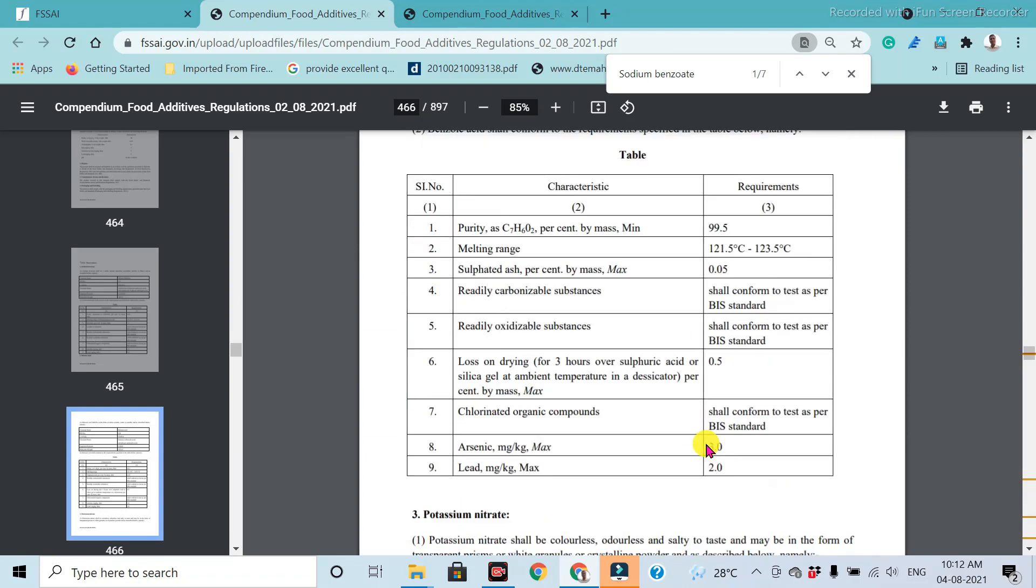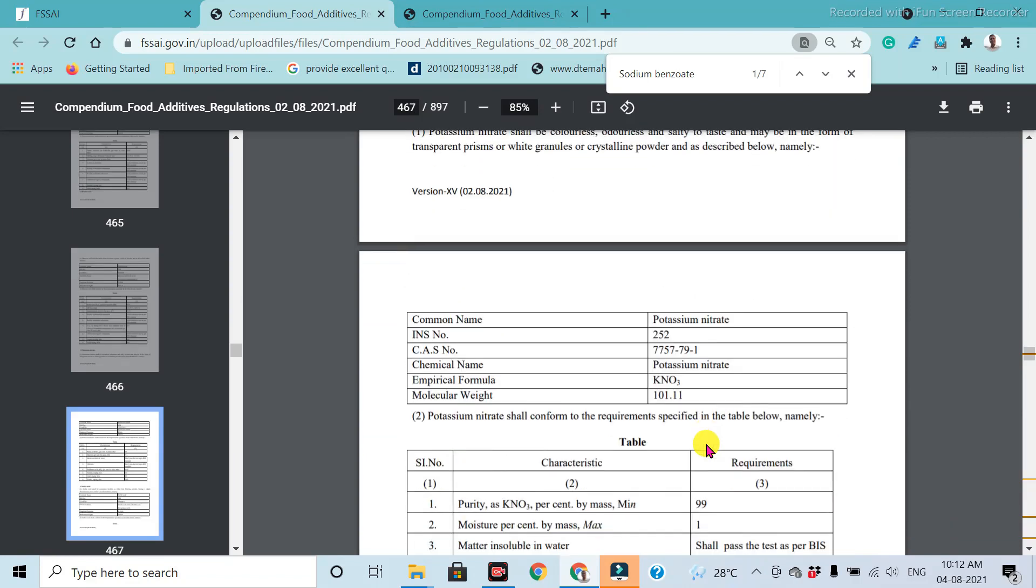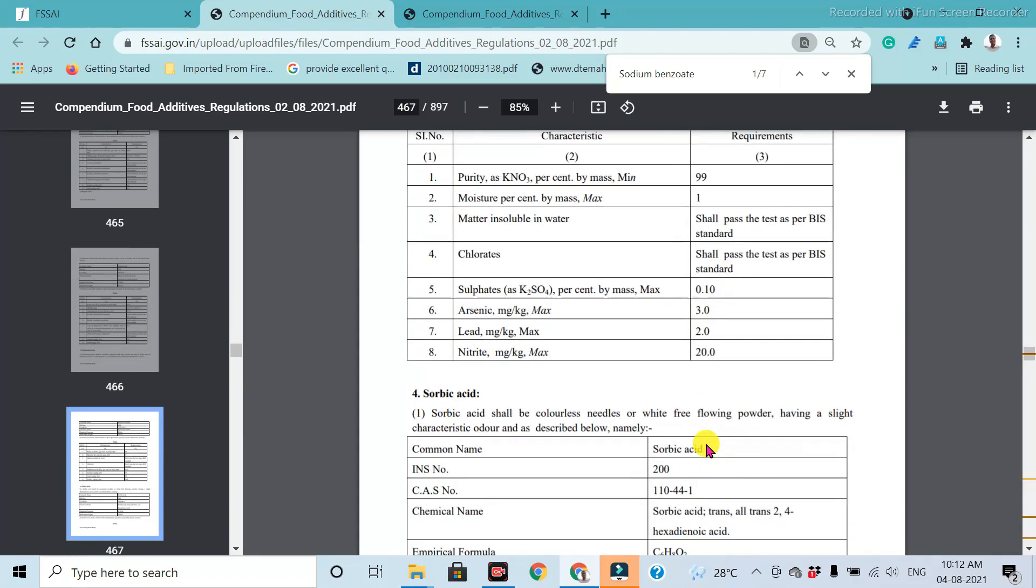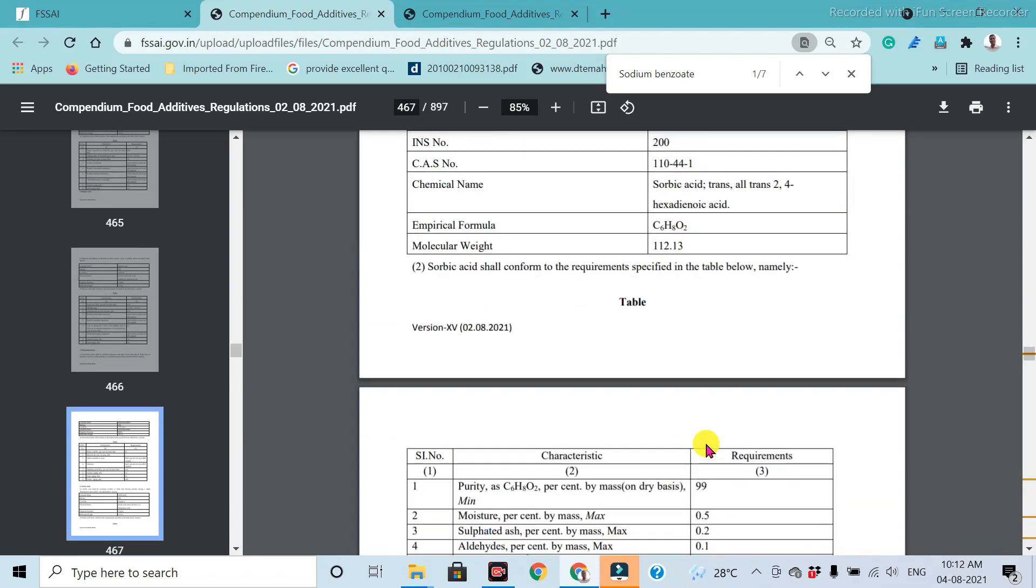In this way, you can find out any food product and their specific standards, and the food additives which are added to the food. Their standards can be found out by using this simple method. Thank you very much.